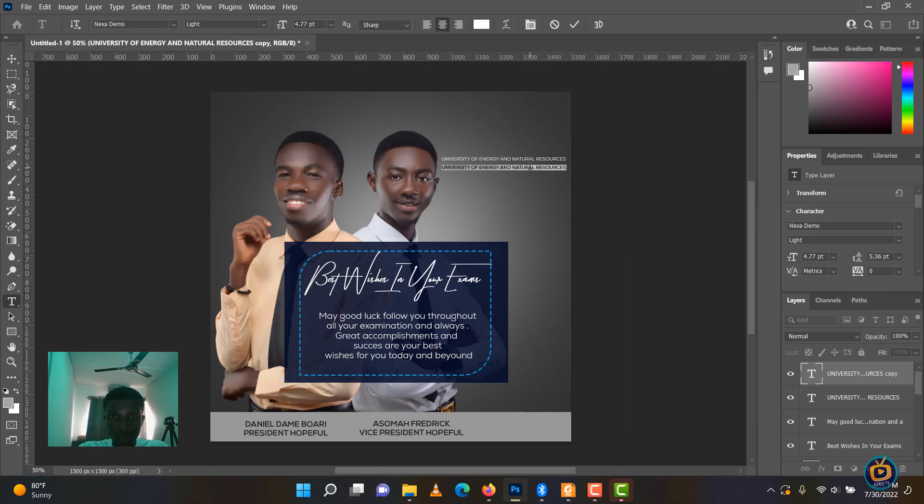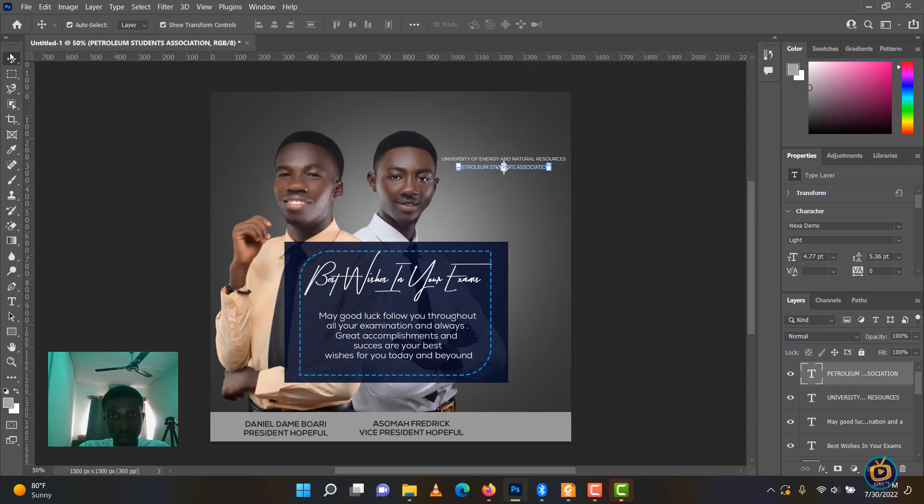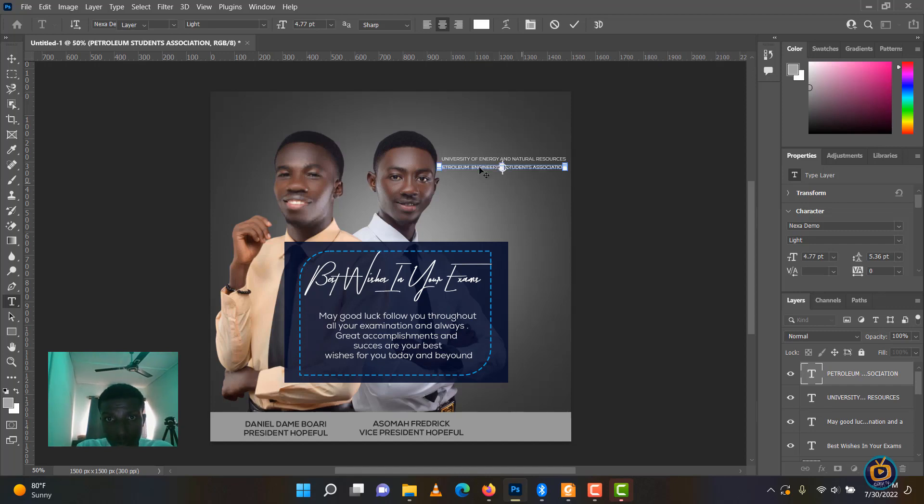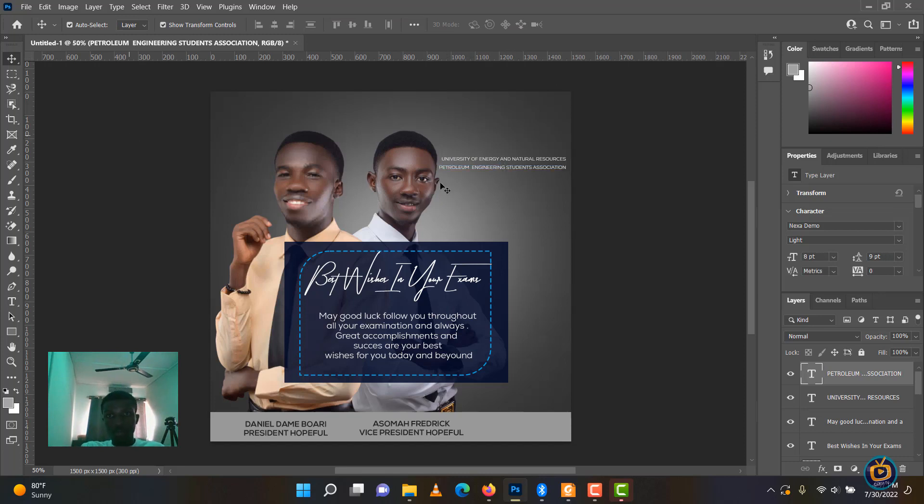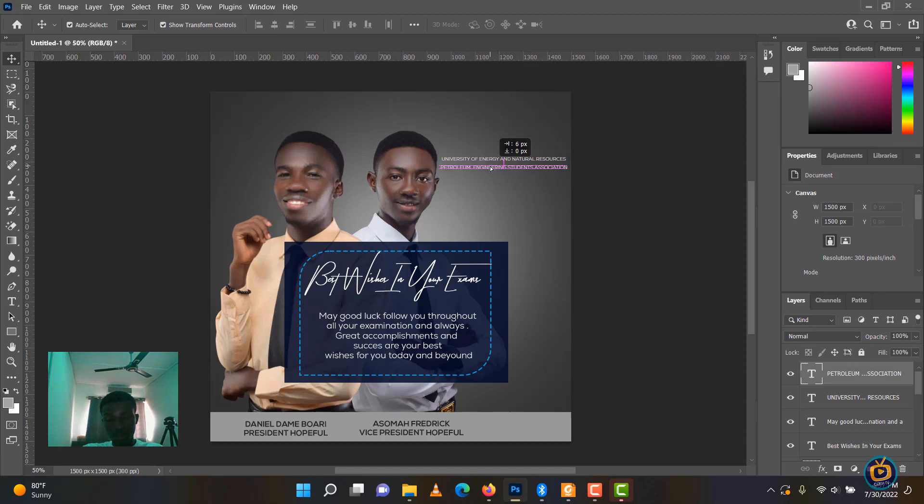We have the petroleum, they belong to the petroleum engineering students association. It is supposed to be petroleum engineering. They are doing petroleum engineering. This is the name of the association and the name of the school, and they have a short name called PISA.